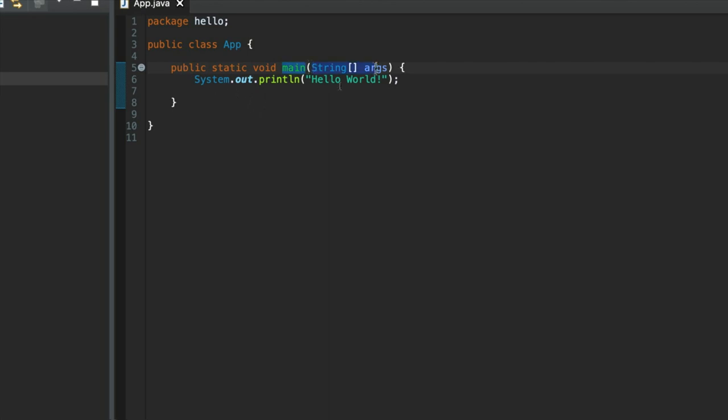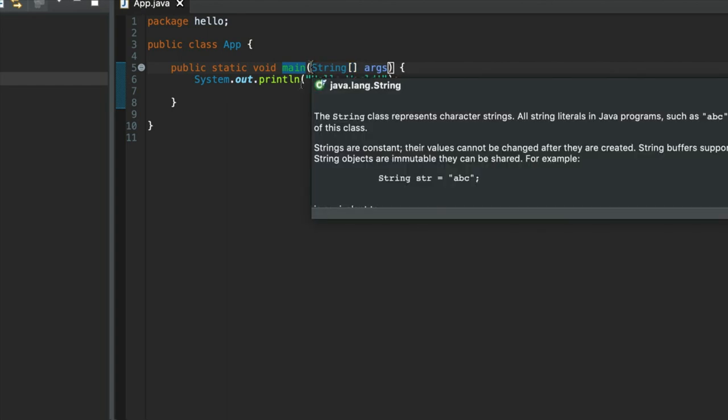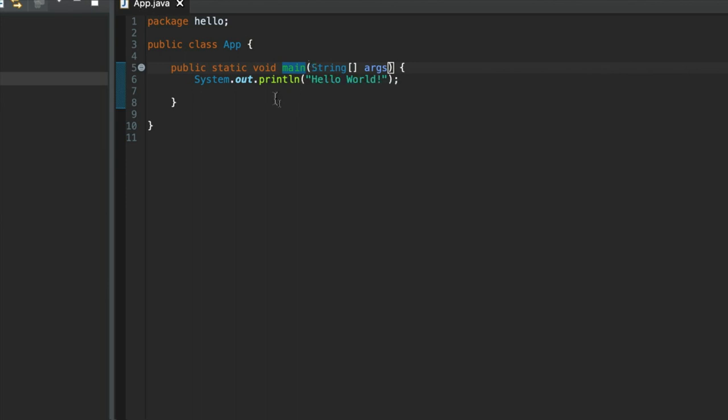This says string array args. We'll be looking at all of this stuff later, so don't worry about it at the moment. But this would allow us to pass in information from the command line if we are running this program on the command line. It's a collection of bits of text, essentially, but it doesn't matter for the moment.